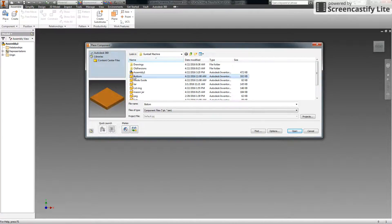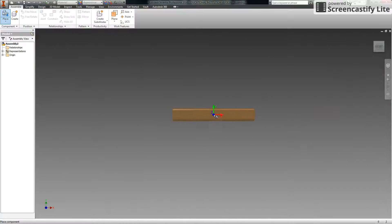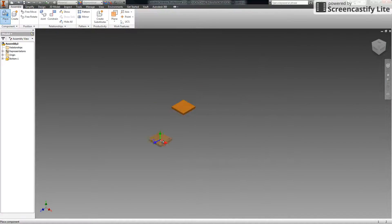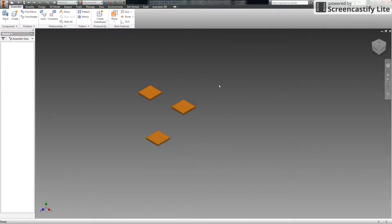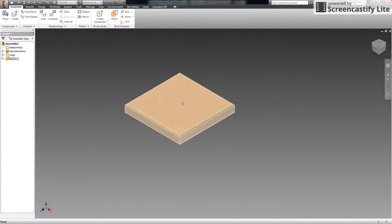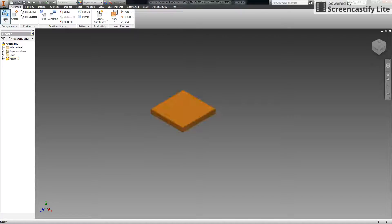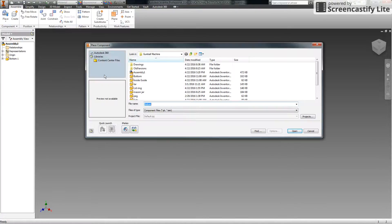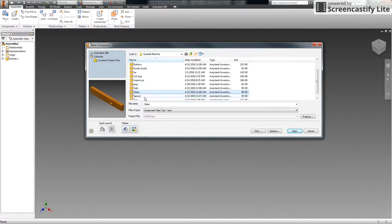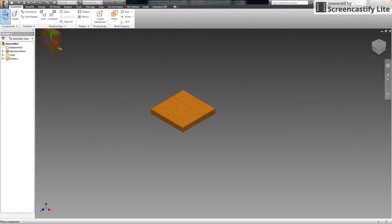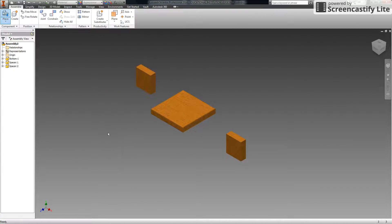The first part we need is a bottom. Double-click on the bottom and place one on the screen — we only want one, so put it in the middle. Then go back up to Place and add the spacer. Navigate to find the spacer and place two of them, then escape out.